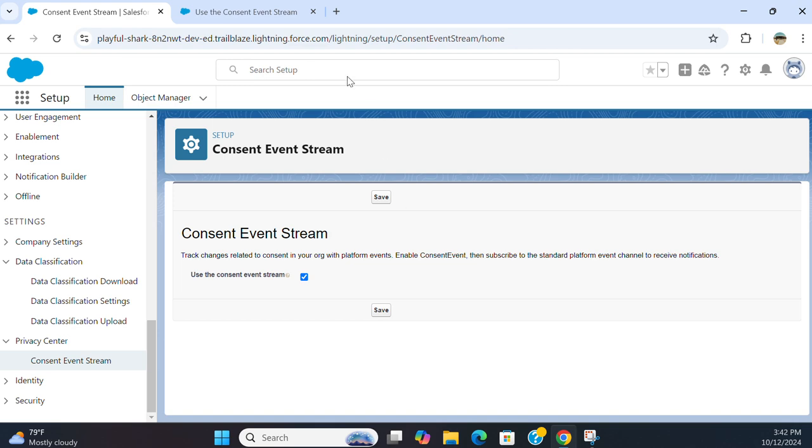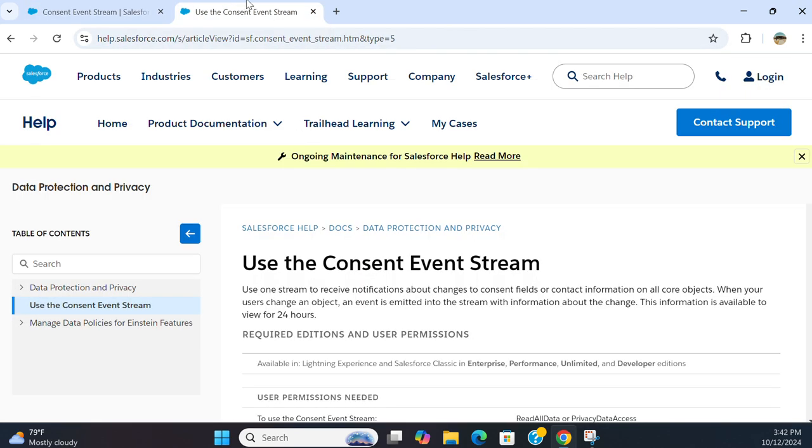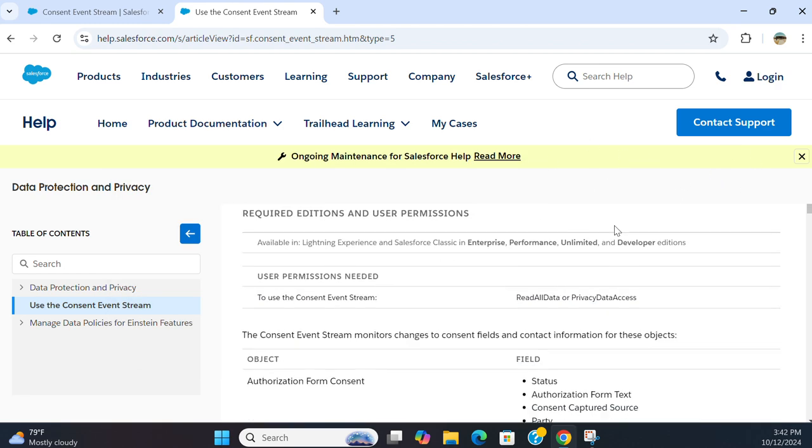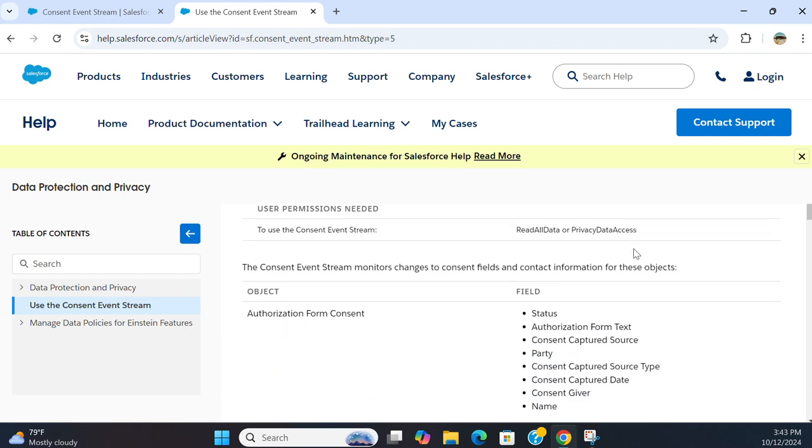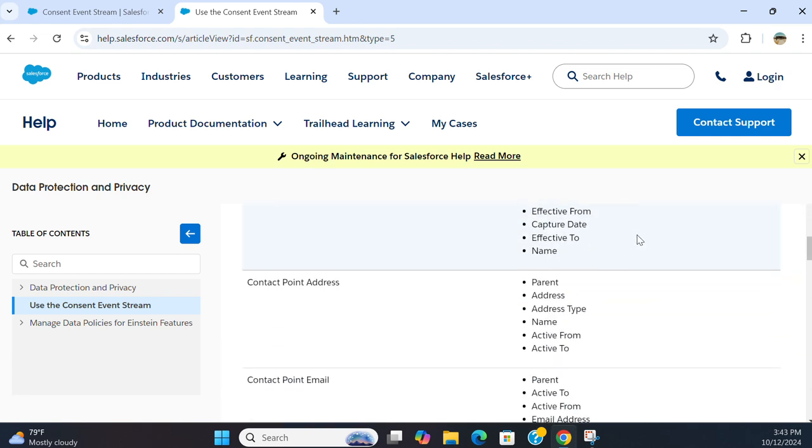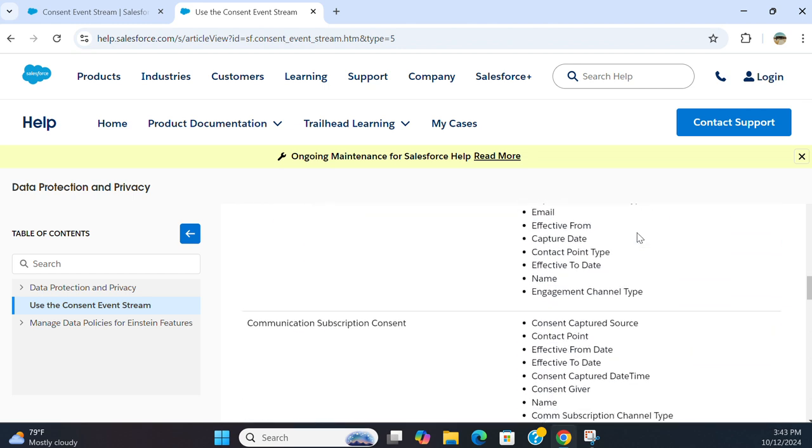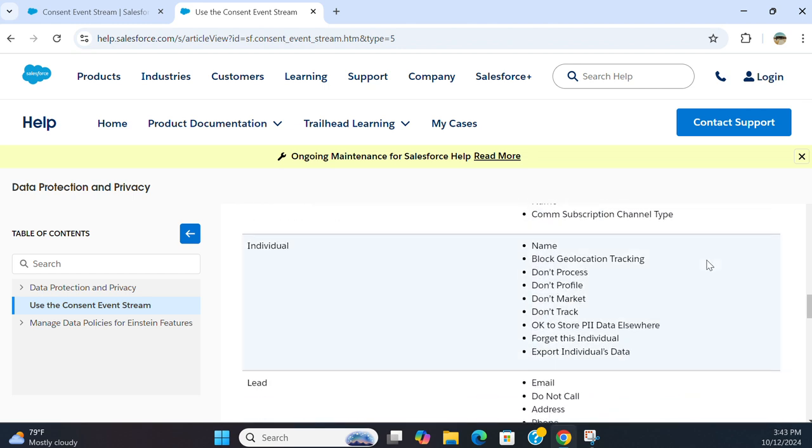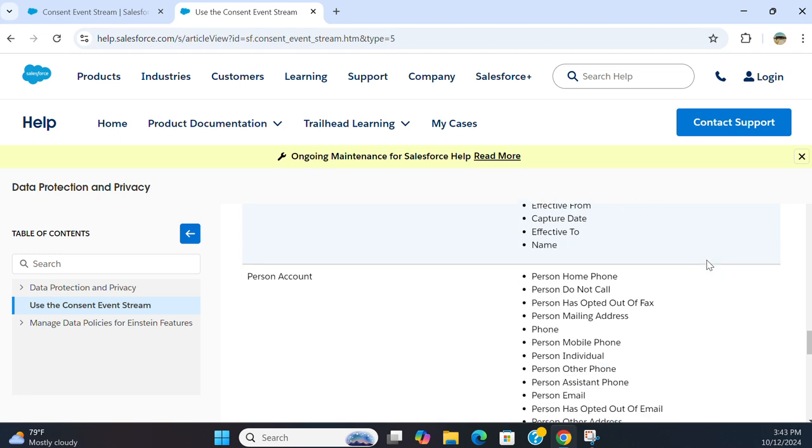This is how you turn on the consent event stream. If you want more information, go to a Salesforce page or do a Google search and you get a lot of information on consent event streams.